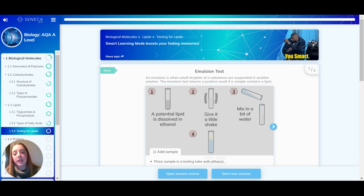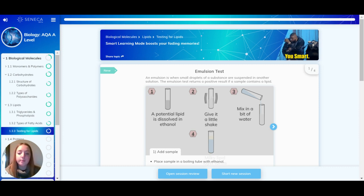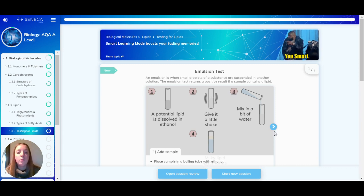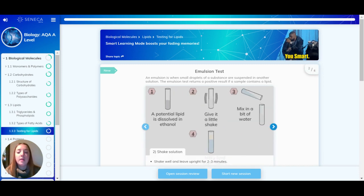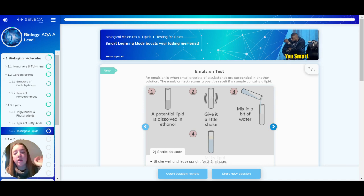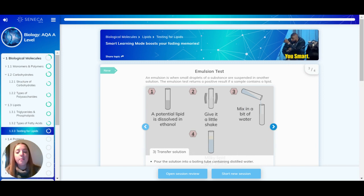I'll just quickly run through the emulsion test process with you. First, you add the sample — you place it in a boiling tube which contains ethanol, which is an alcohol. Then you shake the solution really well and leave it upright for about two to three minutes. You then pour this solution into a boiling tube which contains distilled water.